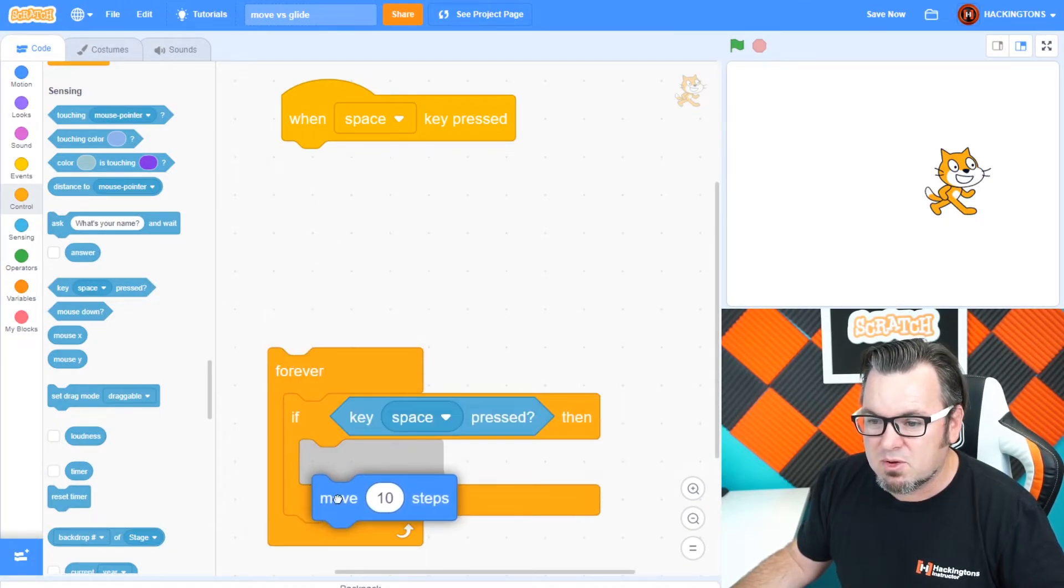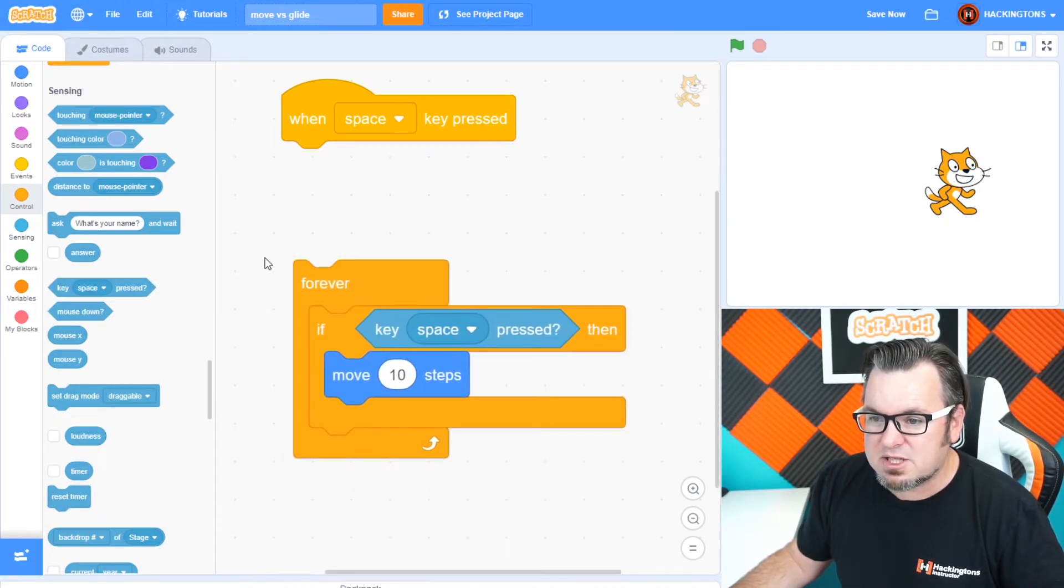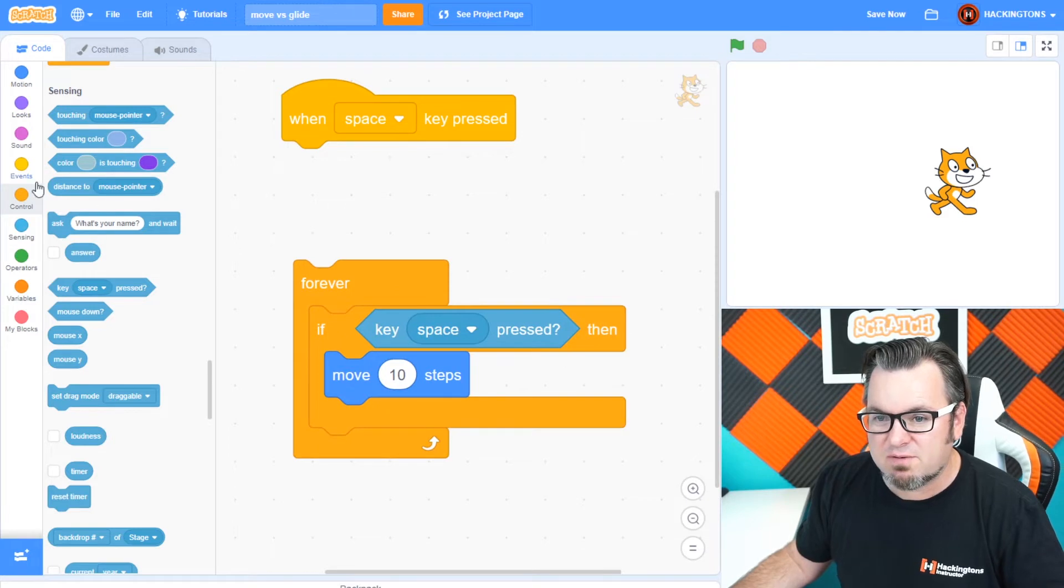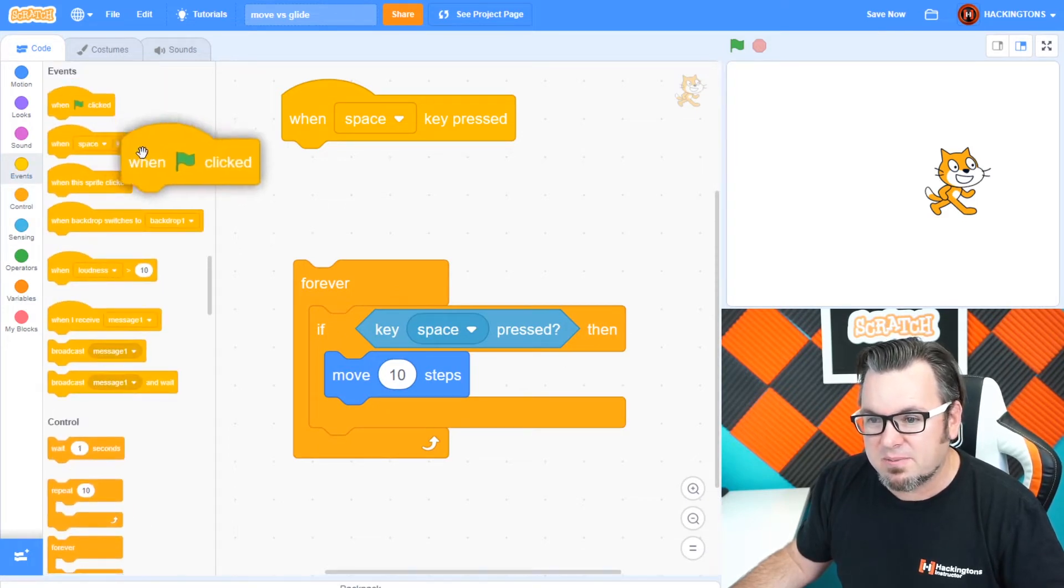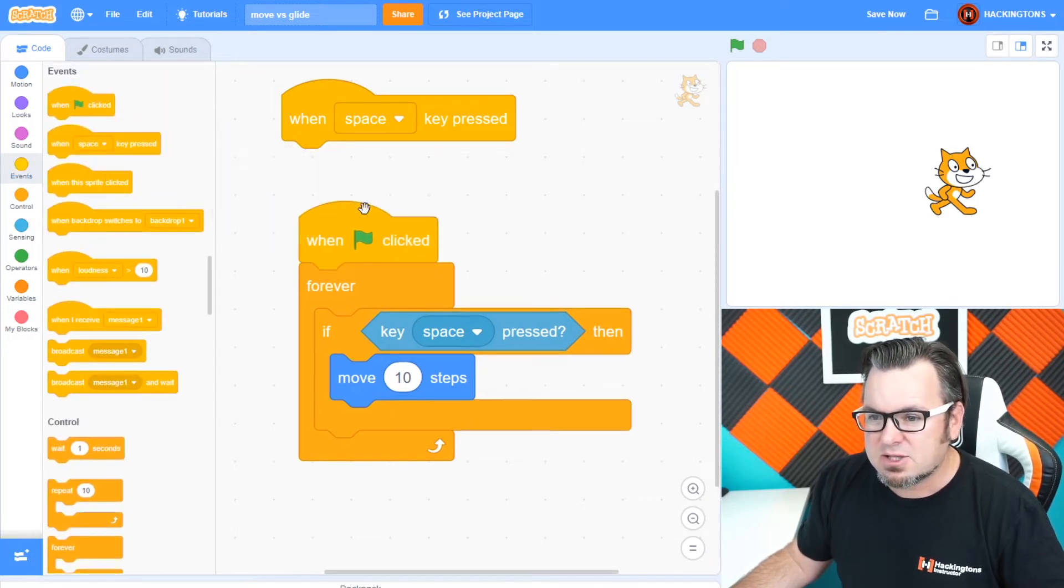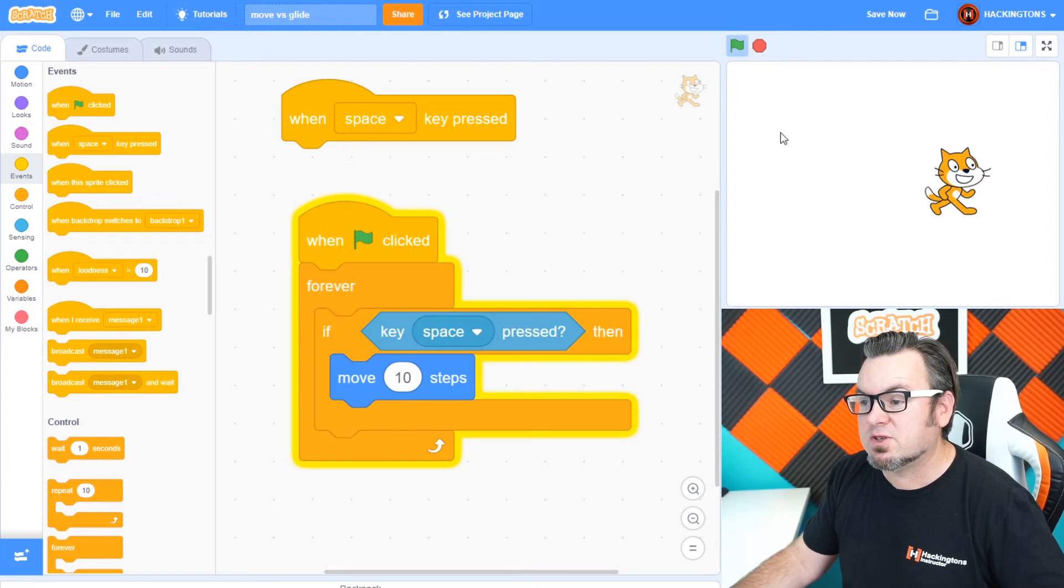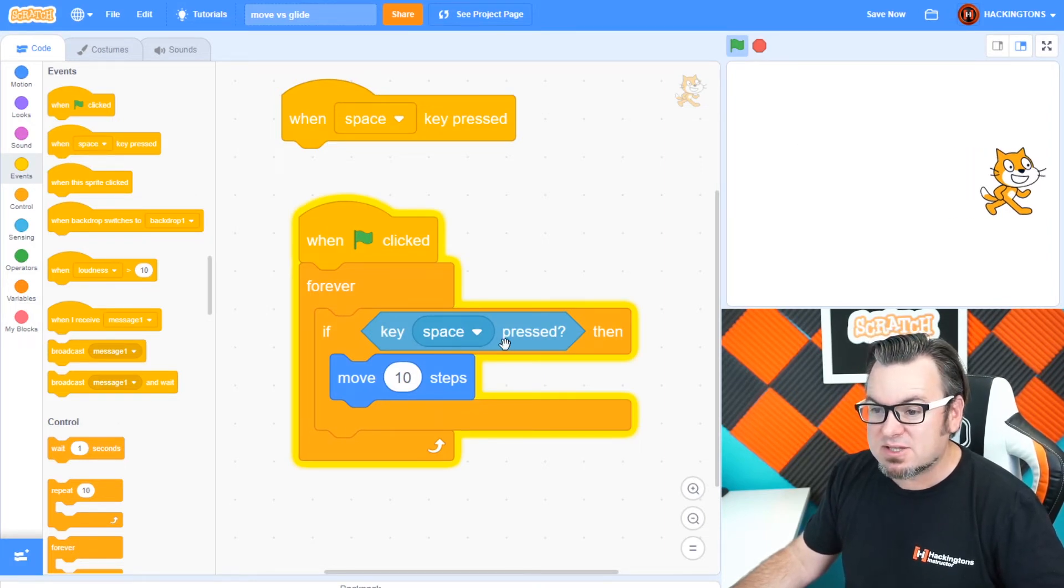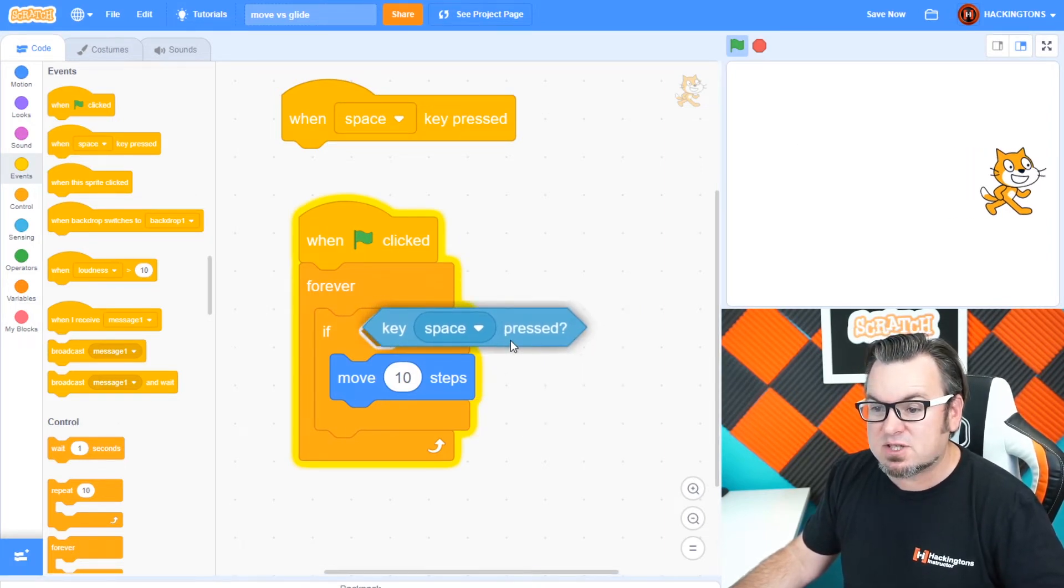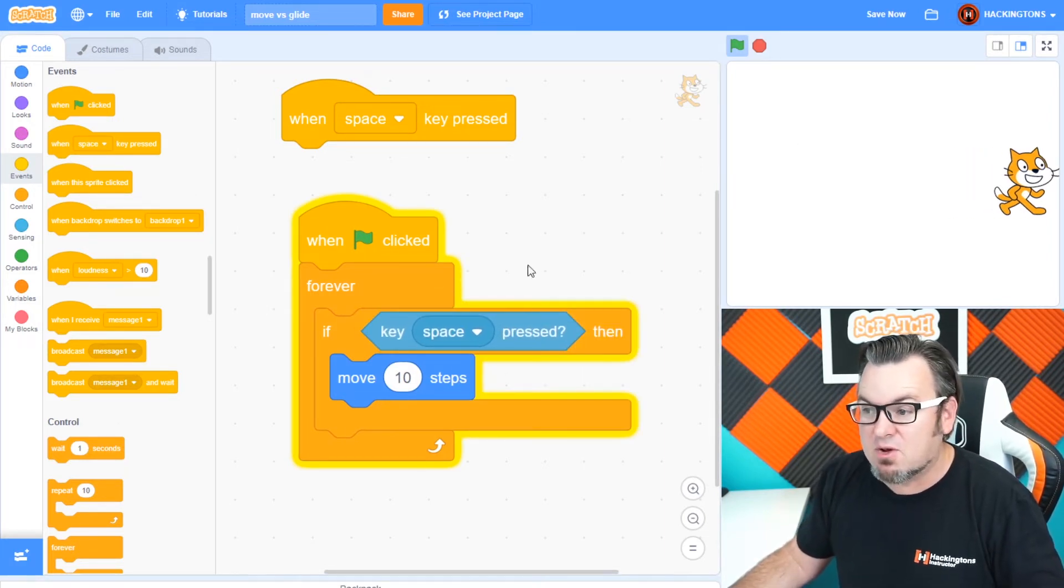Then we'll do the move 10 steps. We'll need to put a start flag on that. There we go. So this is a much smoother version of the code because it's checking to see if the space key is pressed, then moving.